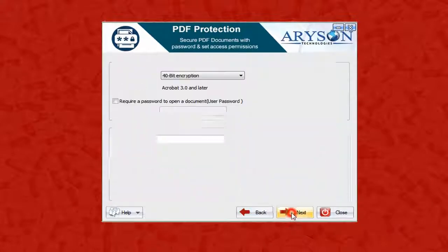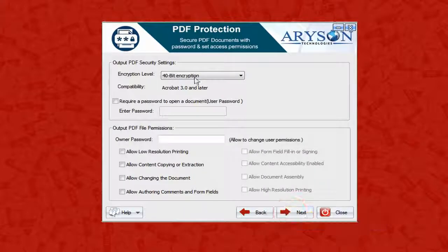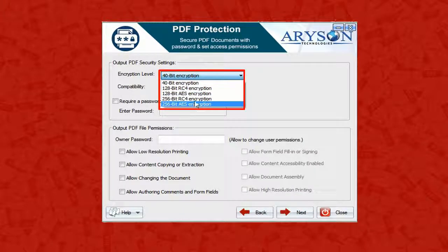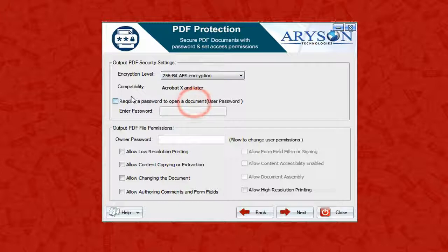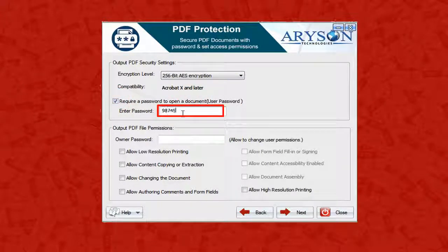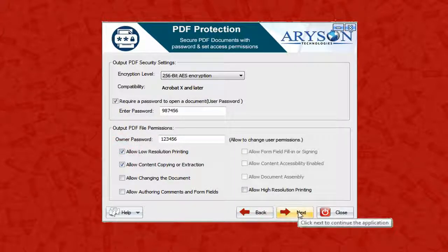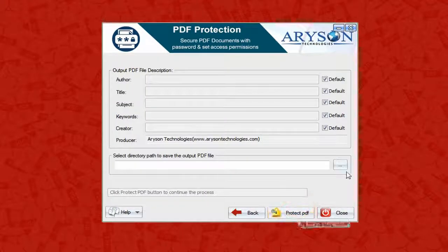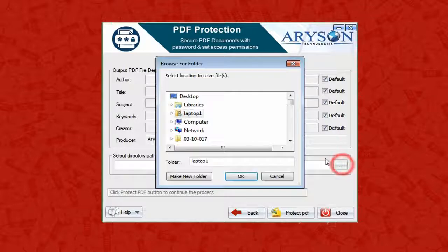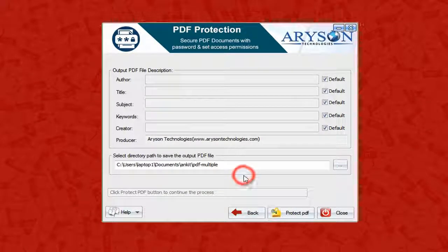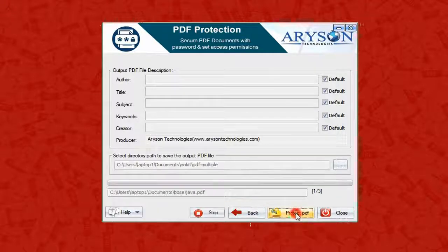Click the Next button and select any encryption level from the given options. Now assign the user password as well as the owner password, and choose the permissions you want to allow users. Click Next, press the Browse button to select the specified location where you want to save the protected PDF files, then click Protect PDF to protect the files.